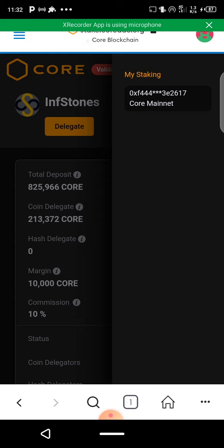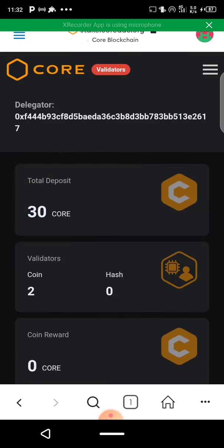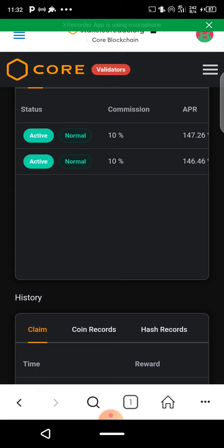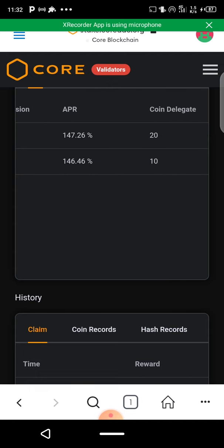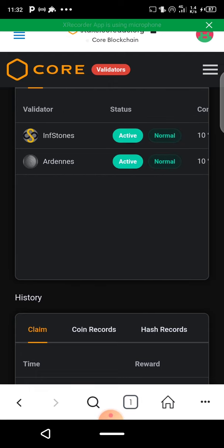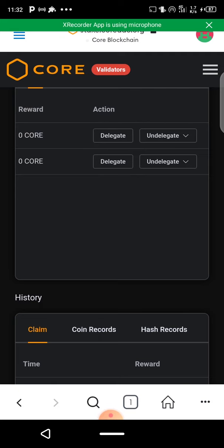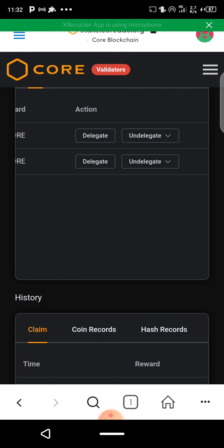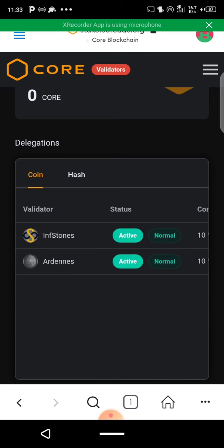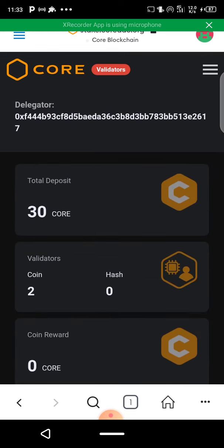If you come down to 'My Staking' you will see all your staking in that section. Now it's showing In Storm and Adenis — I have delegated 20 and 10 CORE with 10 percent commission on each. You can always monitor your rewards here. If you want to unstake, you can un-delegate — that means you take your CORE tokens back from that validator.